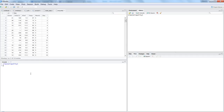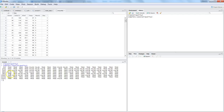To do that, the first function is complete.cases(). Here we specify the name of the dataset — in this case, airquality. What it basically does is identify where the NA values are and return a logical vector with true or false information.